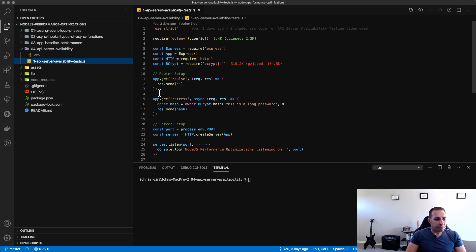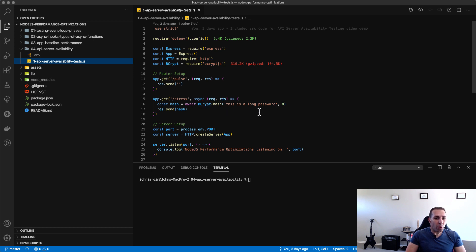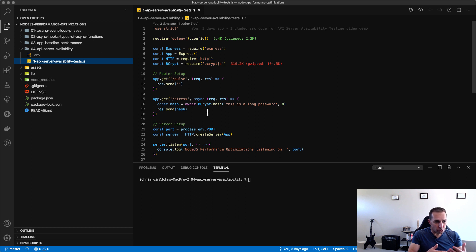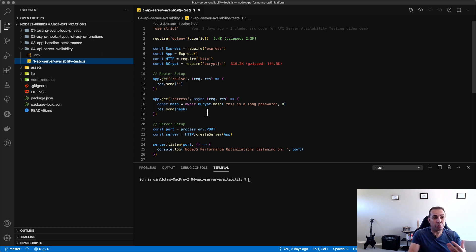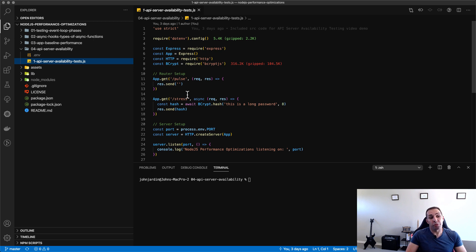The other endpoint is forward slash stress where we go and salt and hash a password which will simulate heavy-duty transactions that are occurring on the event loop and will block the event loop for the most part. These two routes will be perfect for allowing us to test availability of our application.